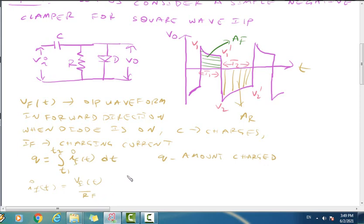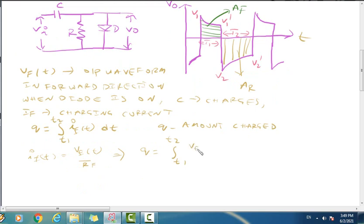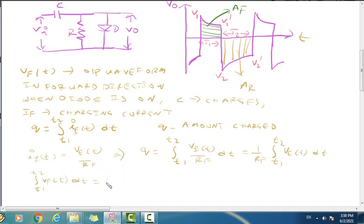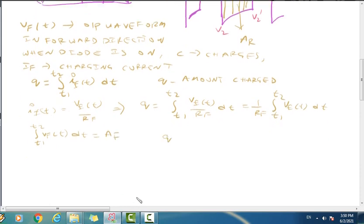Now, IF of T equals VF of T divided by RF, where RF is the forward resistance of the diode. So the charge Q1 equals the integral from T1 to T2 of VF(T)/RF · dT. Since the integral of the voltage waveform over that interval is the area AF, we get Q1 equal to AF by RF.